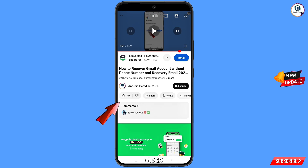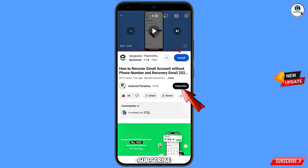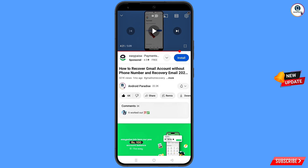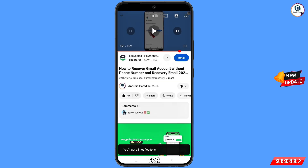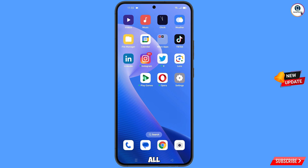Before moving further, like this video, tap on the subscribe button, tap on the bell icon, and tap on 'All' to get all notifications for the latest uploaded videos.